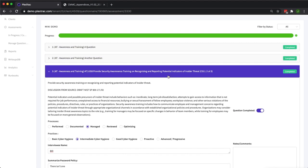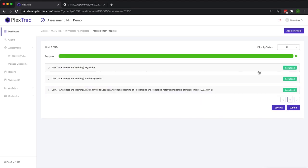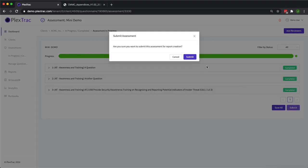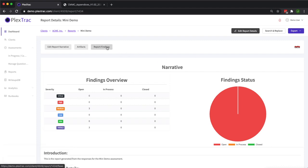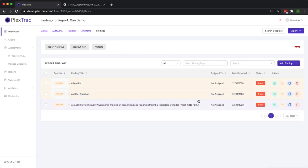Now we have all three of our questions answered. We're going to go ahead and submit and this will turn into a standard PlexTrack report that we've all come to know and love. And we can go ahead and look inside of our findings.